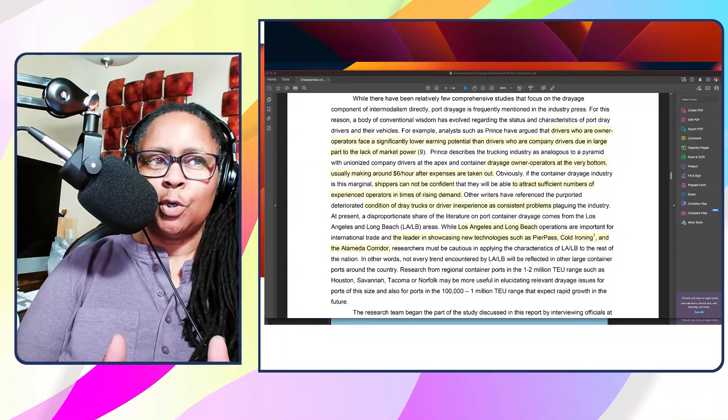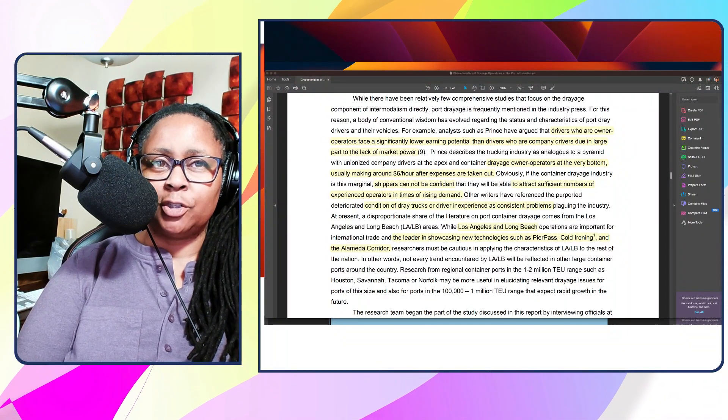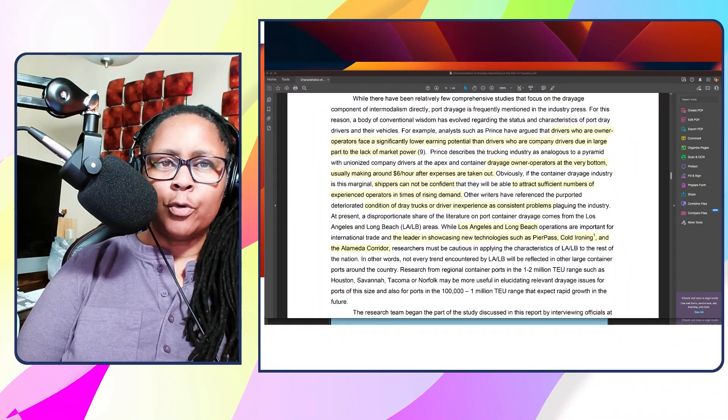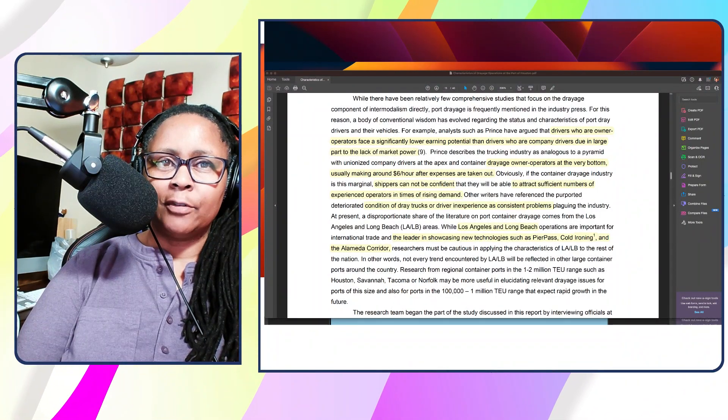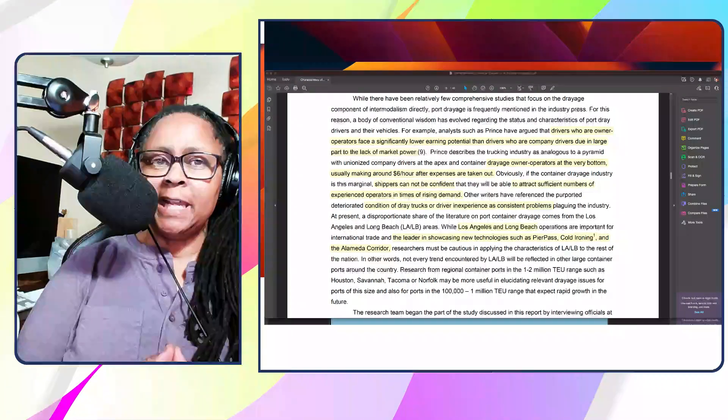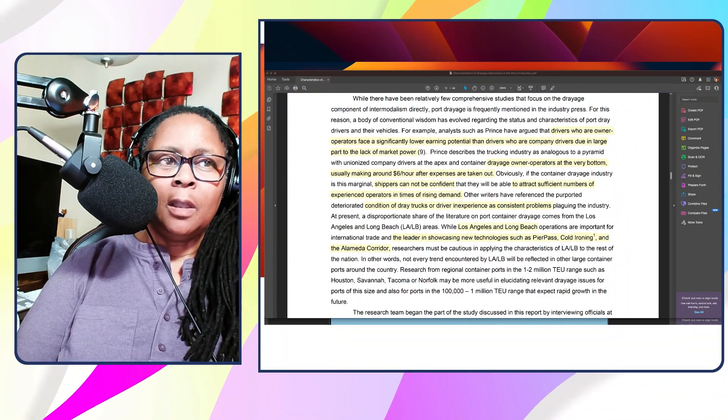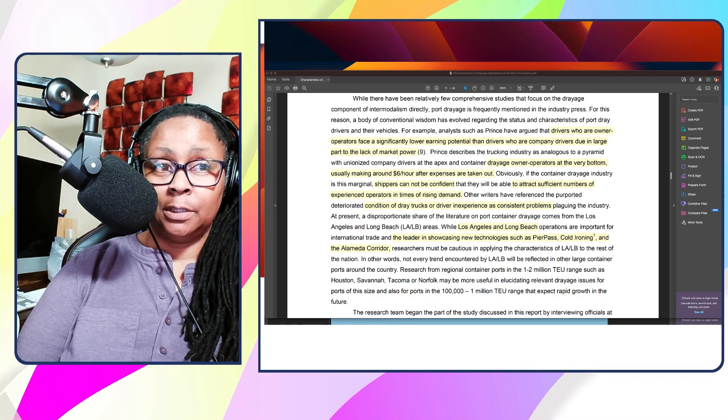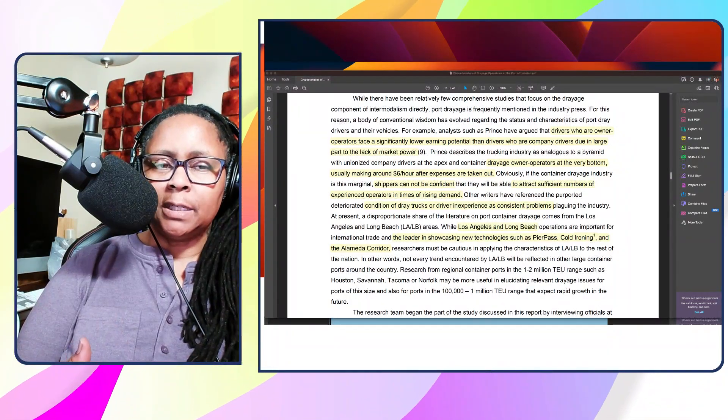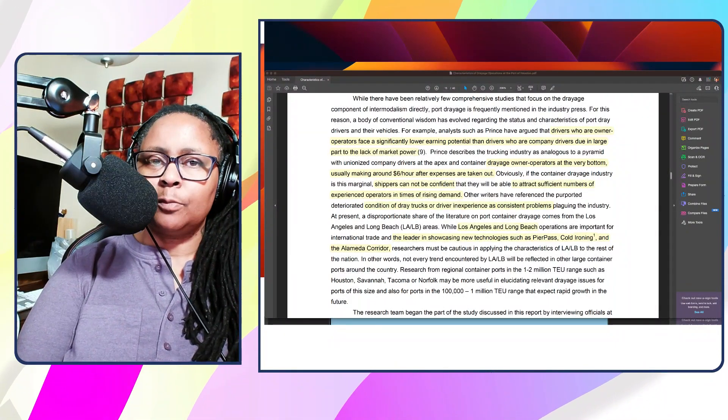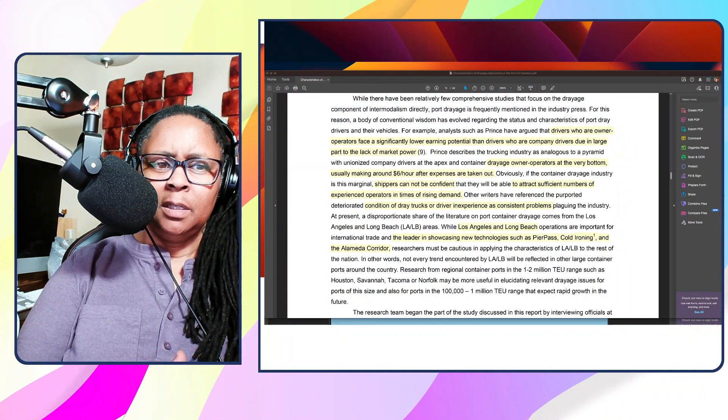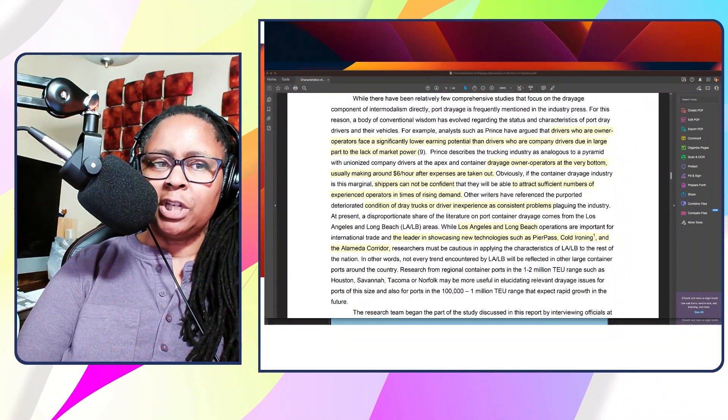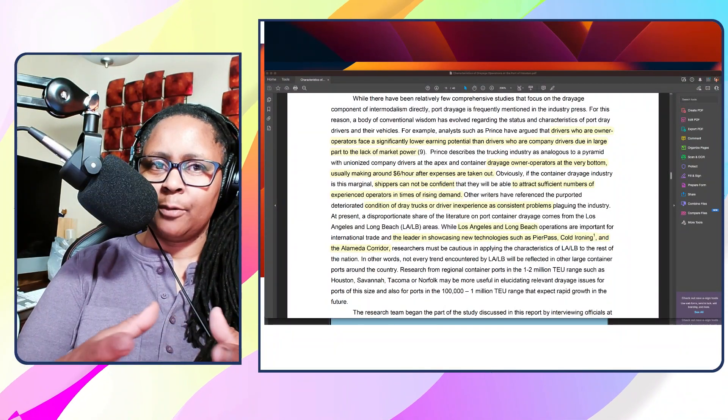This survey showed, after talking to several drivers and several drayage companies and support managers, that drivers who are owner operators face a significantly lower earning potential than company drivers due to the lack of marketing power. They learned that drayage owner operators are at the very bottom, usually making about $6 an hour after expenses are taken out. That's something to think about because you want to get as much money as you can from this process. This survey took place around 2010, so there's been some changes. However, it gives a good baseline for understanding what's going on.